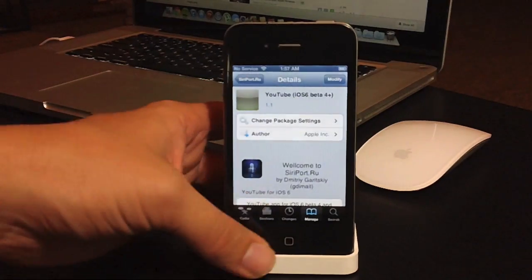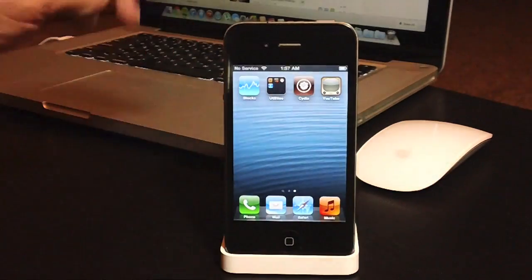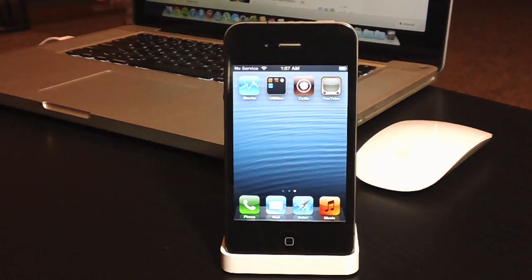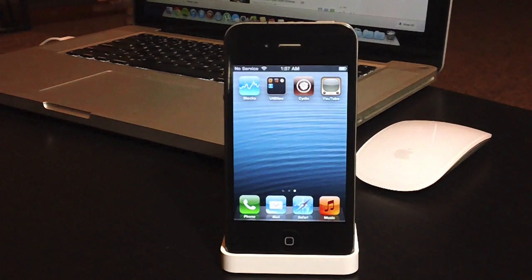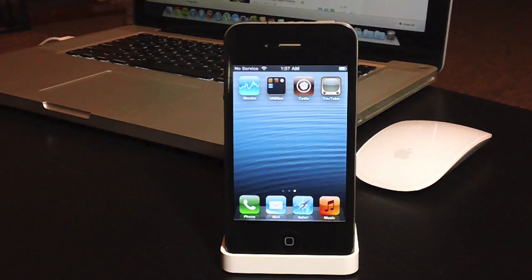So install it, and then you can just leave Cydia, and then you will have the YouTube application on your springboard, and it does work, and it works perfectly fine.